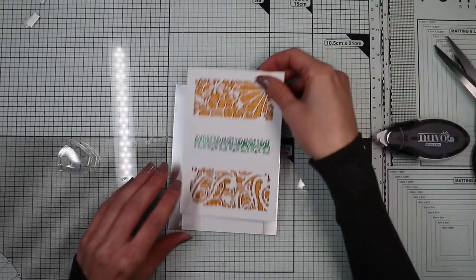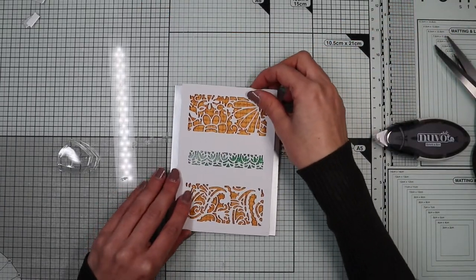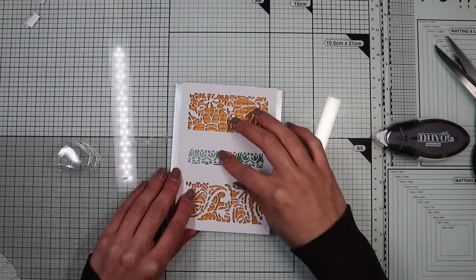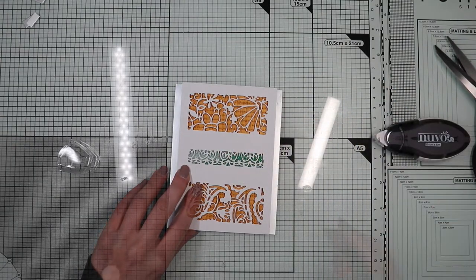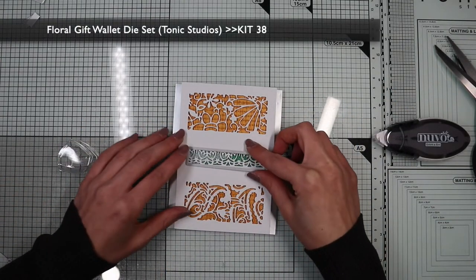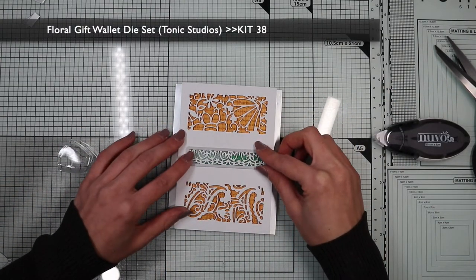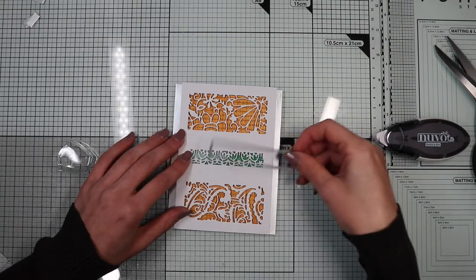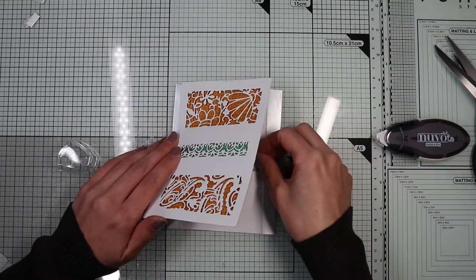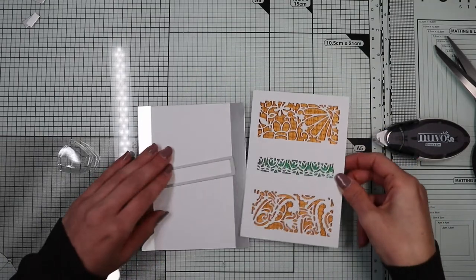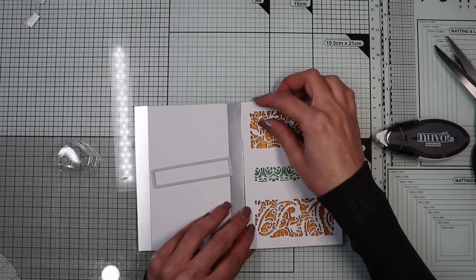Before gluing the main panel on the card base I have to create the opening on the card base that will allow us to see the inside of the card through the shaker window. To create the opening I'm going to use this die from the kit.